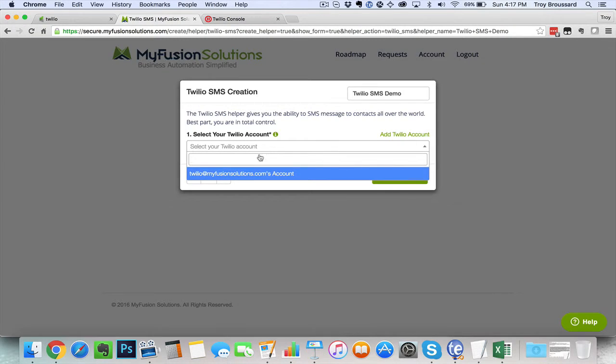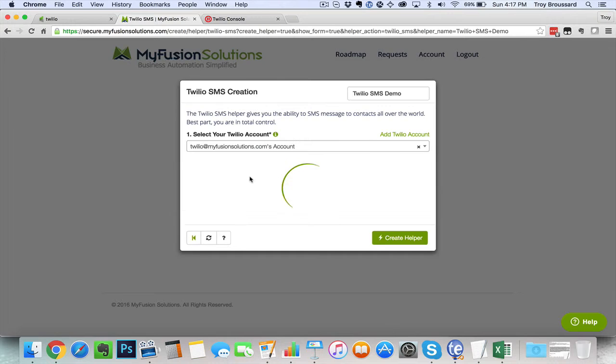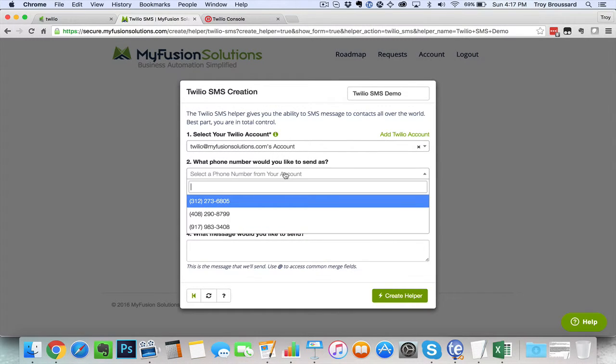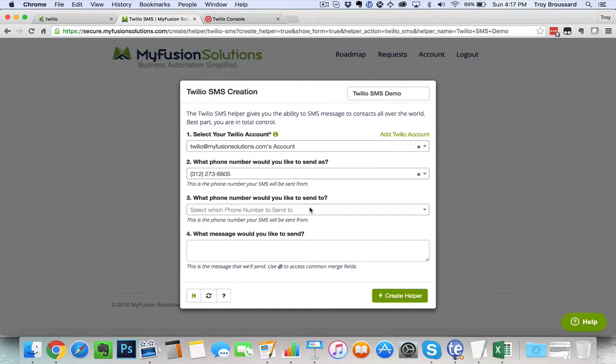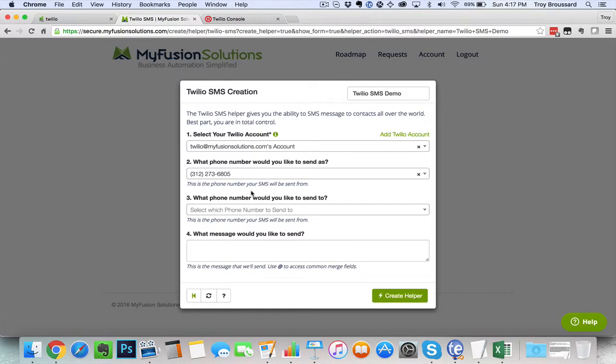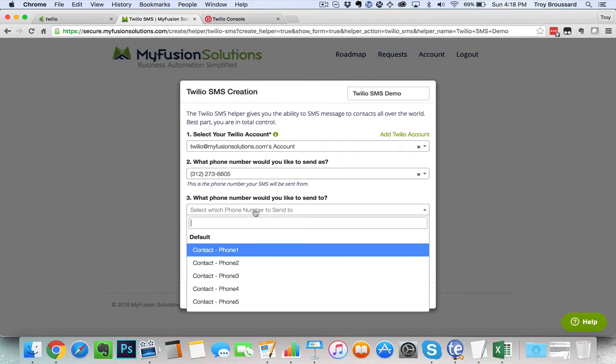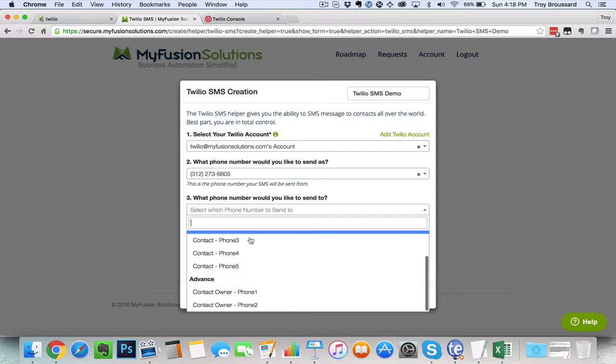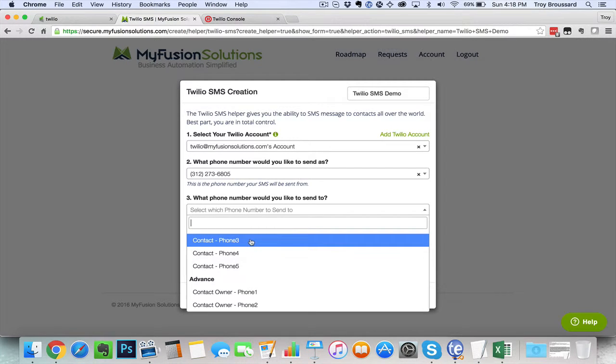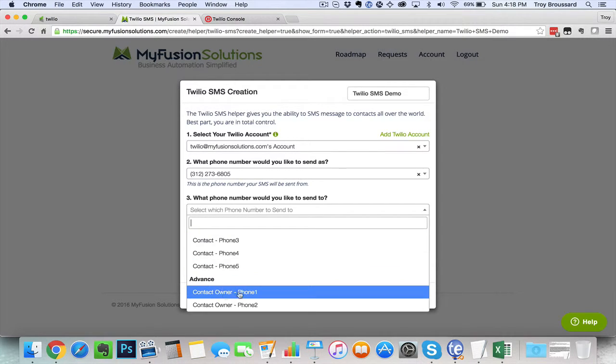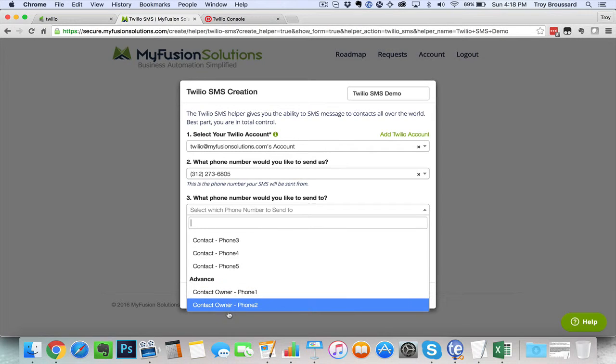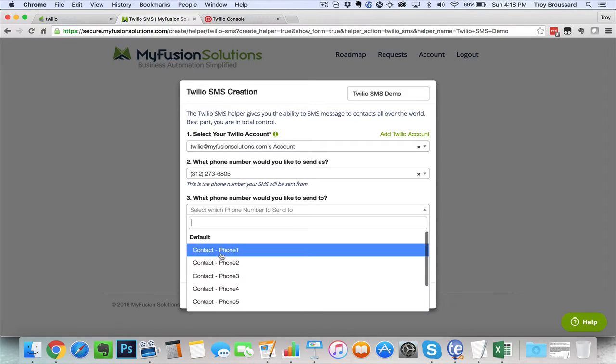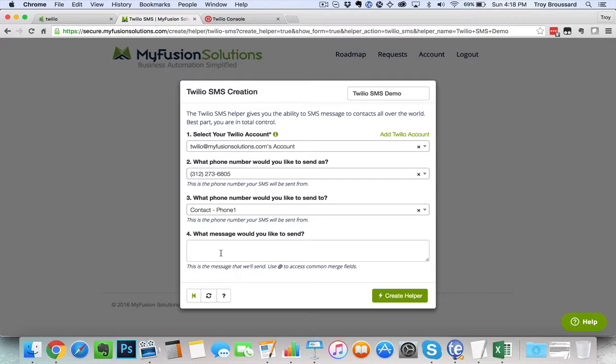So now I can come in here and grab an account to use. And then we can say, what numbers I have attached on this account. Now that's going to be a choice that you may have different on your account. And then what number I would like to send it to. I'm just going to use the contact phone. We have multiple there. And then you can also do some advanced stuff here by using the contact owner's phone number as well.